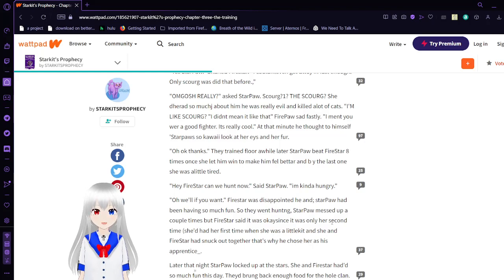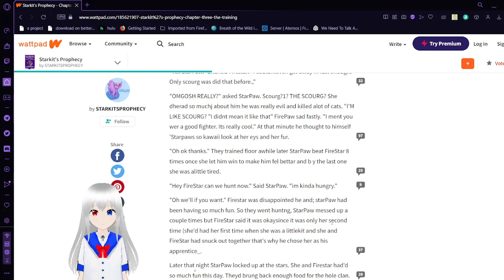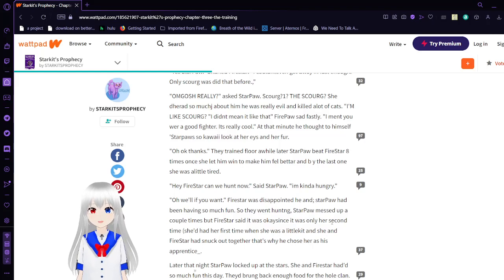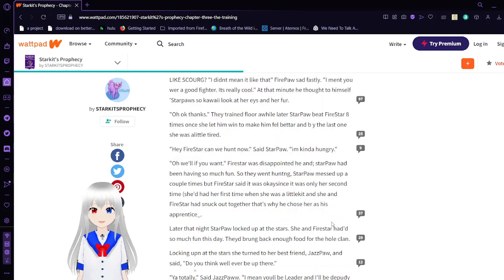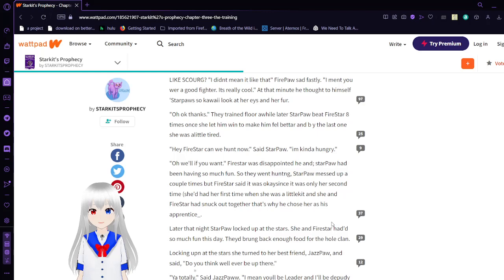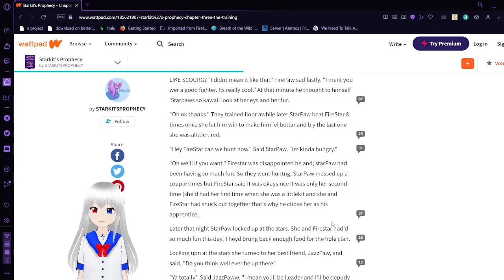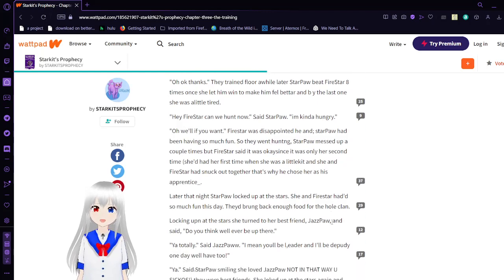I meant you were a good fighter. It's really cool. And then when he thought to himself, Star Paul's so kawaii. Look at her eyes and her fur. I think she's more kawaii to me. But that's just me. Oh, okay. Thanks.